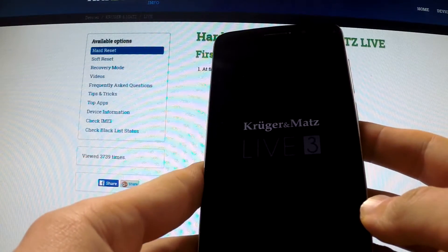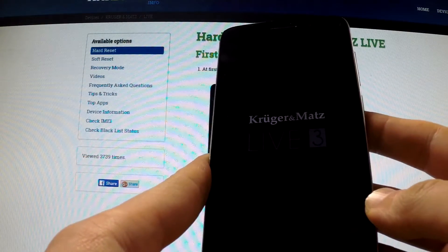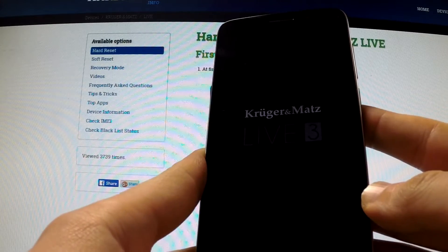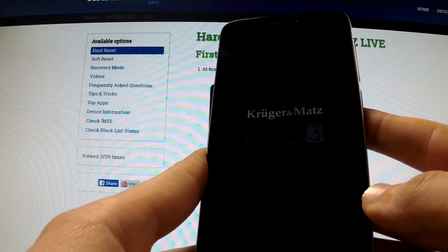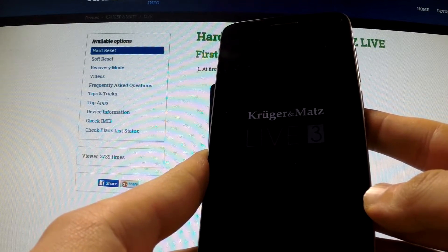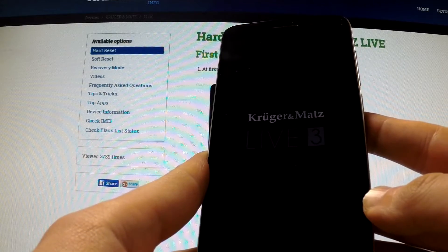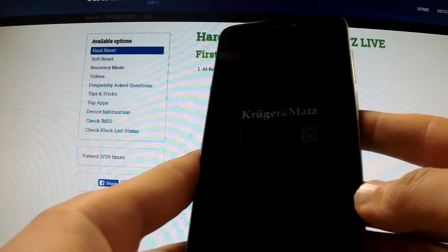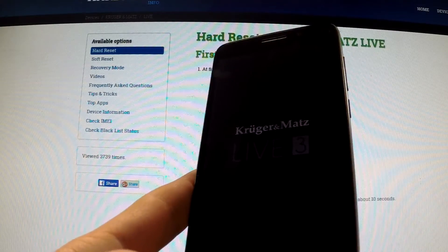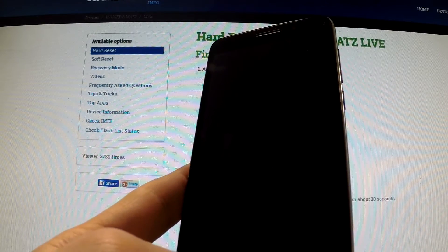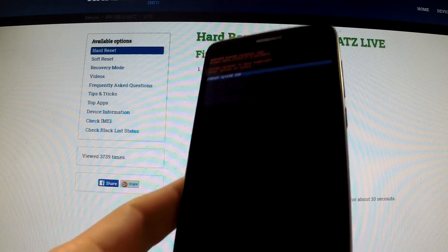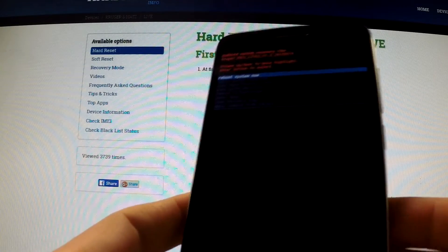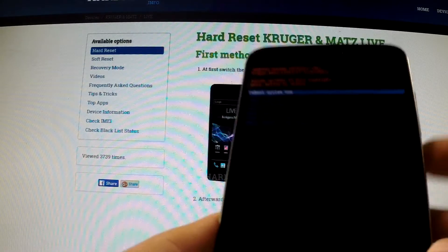You can release both keys as soon as the logo appears on your screen, and the Android system recovery appears on your device.